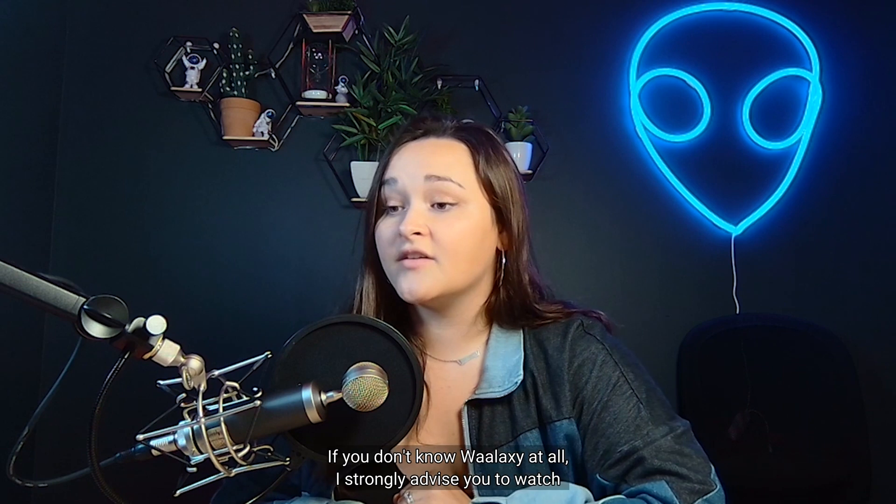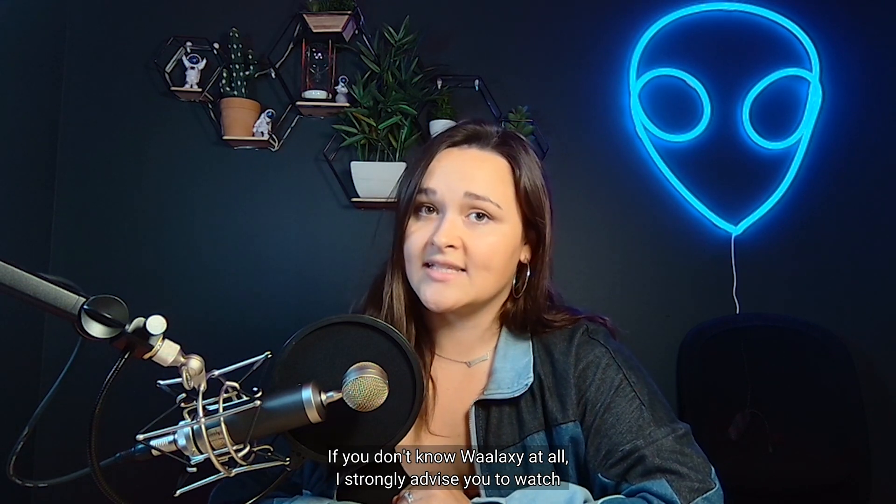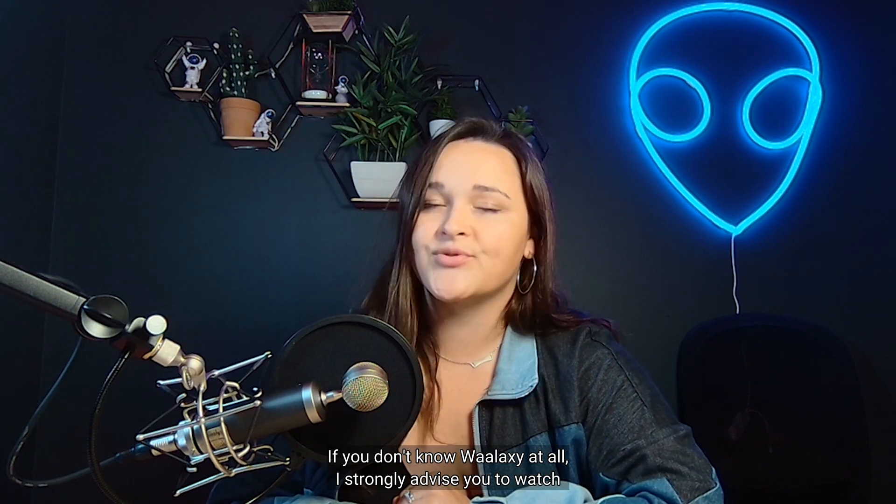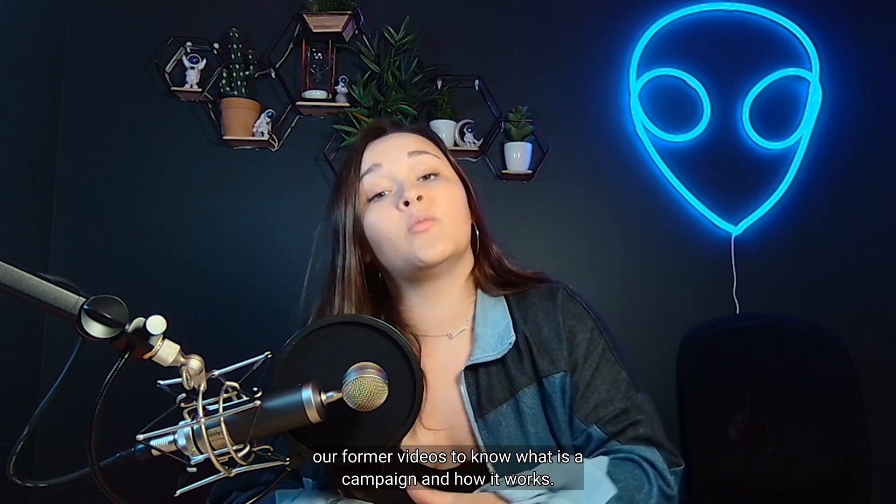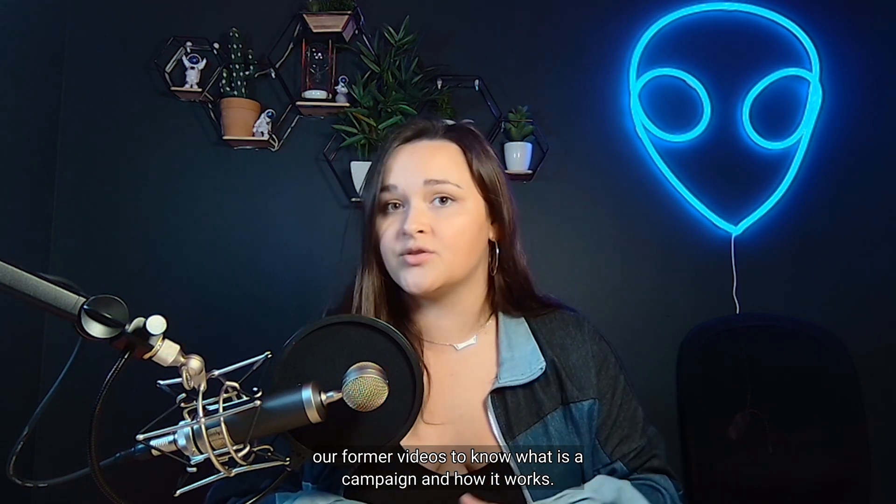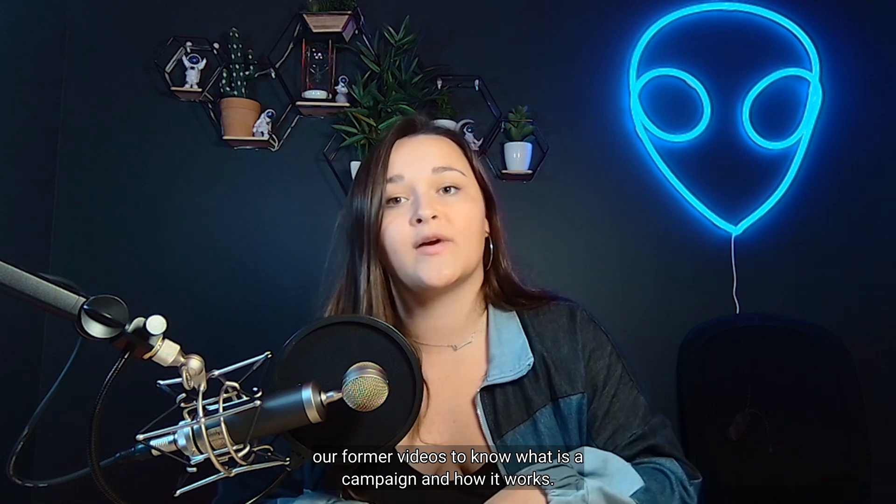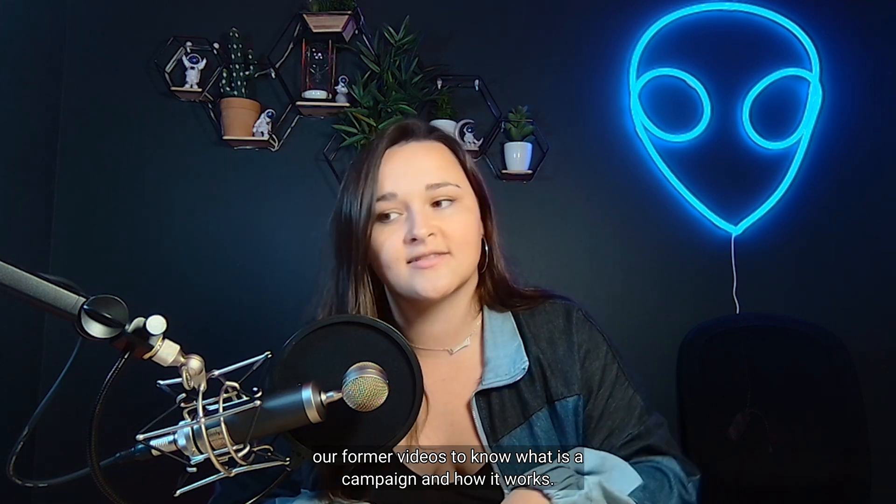Okay, let's get started. If you don't know Wallaxi at all, I strongly advise you to watch our former videos to know what is a campaign and how it works.